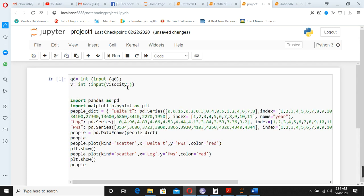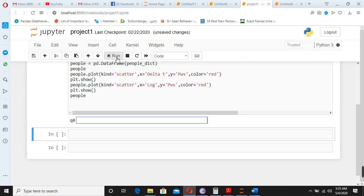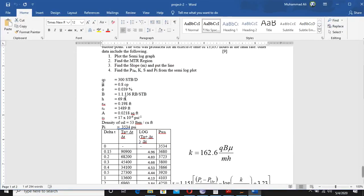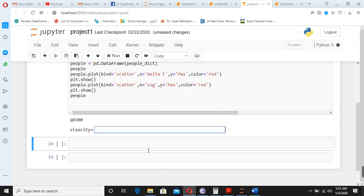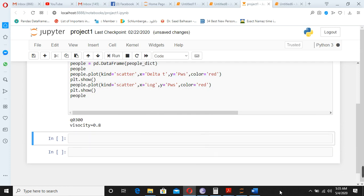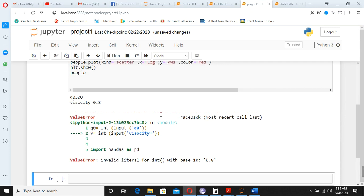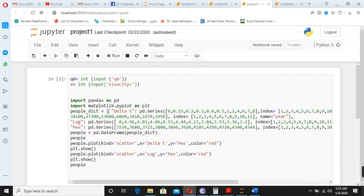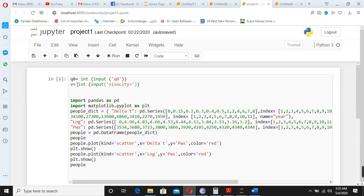Then after you run it—okay, this one is the problem here somewhere—value of q0, you put it here. Let's say 300. Its viscosity value, how much it is, 0.8. And then because I didn't complete it, you have to complete your calculation, so that's why it is showing error here.